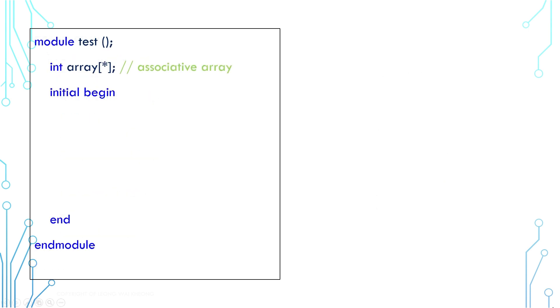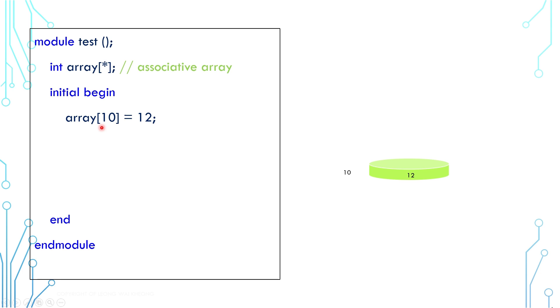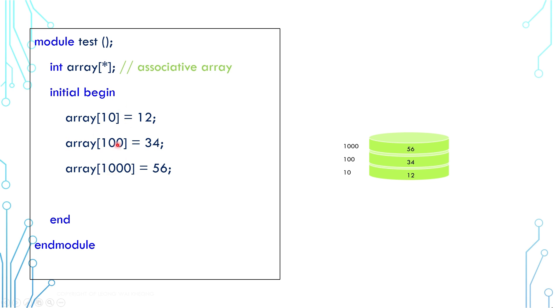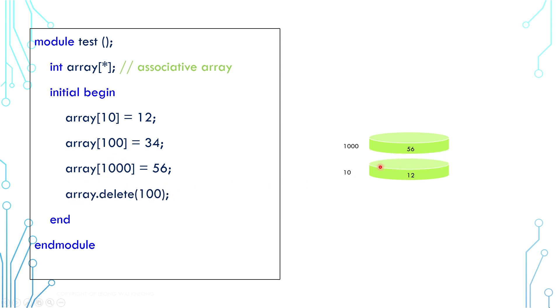For associative array, it is declared by using square bracket and a star symbol. It creates element per index. It is more similar to a map than it is an array. For example, you can start by creating an element at index 10, you can create another one at index 100, and another one at index 1000. Note that in this example, there are only 3 elements and not 1000, even though the maximum index is at 1000. You can delete any element by calling delete function with the index.